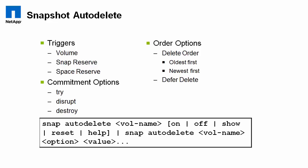So snap reserve, for example, is if you do have, say, a 20% snap reserve. If it uses up 18% of that, it'll go ahead and delete some snapshots or whatever you configure it to be.